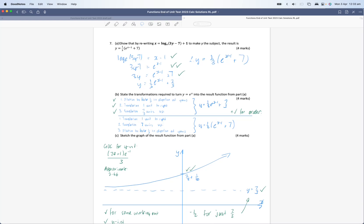Some of you might have received a BOD somewhere on this page. If I wrote BOD on yours, it means I was giving you the benefit of the doubt for something you might not have written quite correctly, but I decided you knew what you were talking about. The other notation you might see is ECF — error carried forward. So if you made an error somewhere and then correctly applied that error in other parts, you'd get an ECF mark — potentially four marks, as long as you didn't make the resultant steps too easy. Students tended to do pretty well on that.